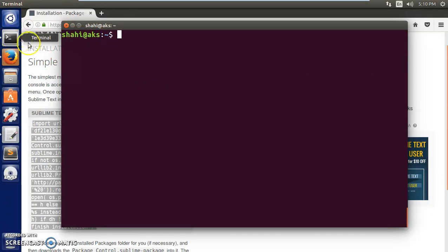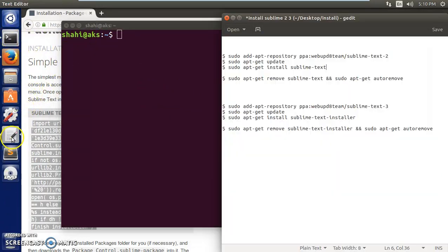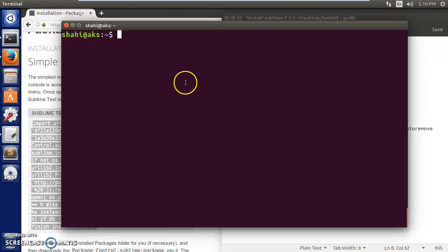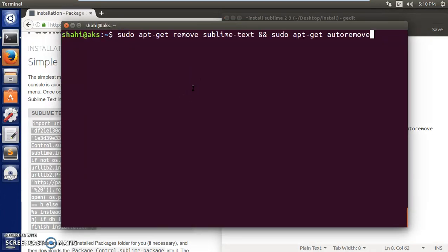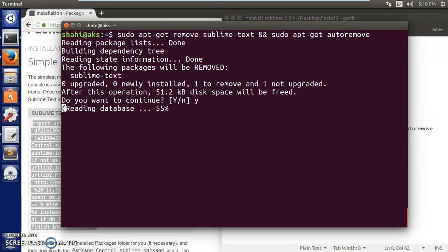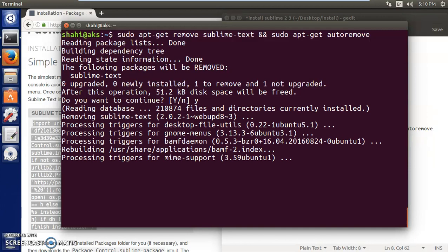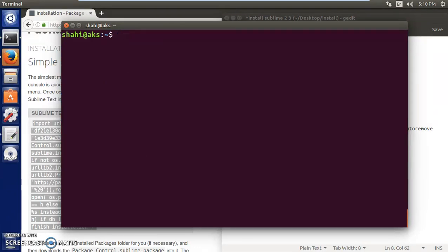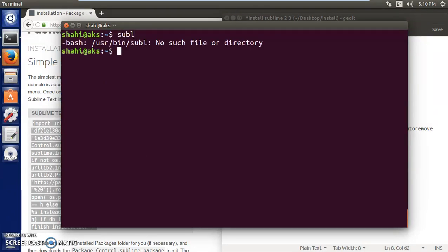To get Sublime Text 3, first make sure Sublime Text 2 is removed. To remove it, type: sudo apt-get remove sublime-text, and also sudo apt-get autoremove, then press Enter. Type 'y' for yes and wait. Once done, confirm Sublime Text 2 is no longer on the system.